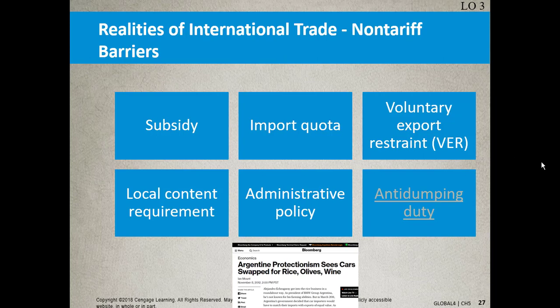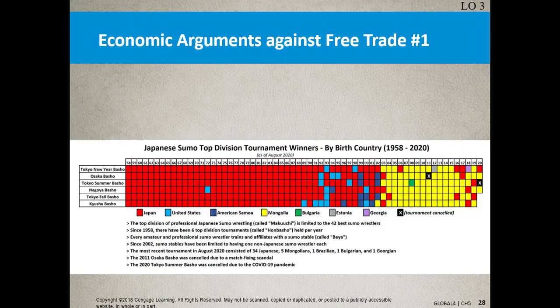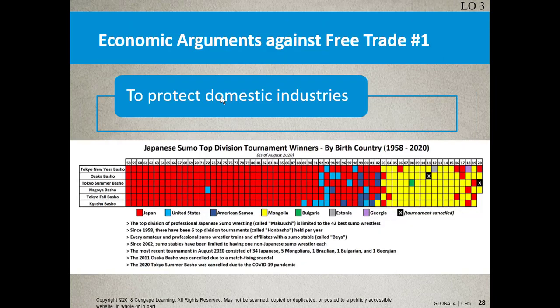Moving along, we're looking at these economic agreements — should we go for free trade or not? Using an example from your author on page 82 about protecting domestic industries, there's an interesting example about sumo wrestlers.